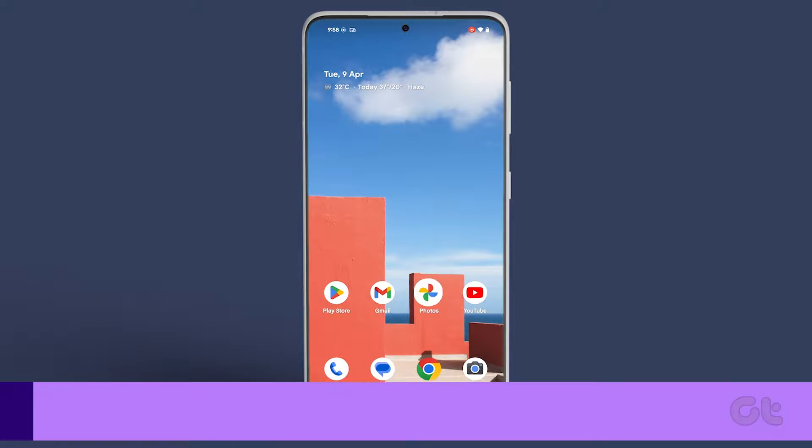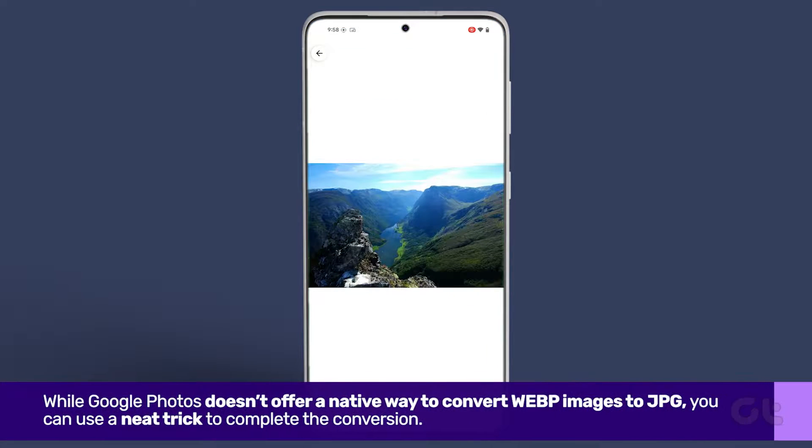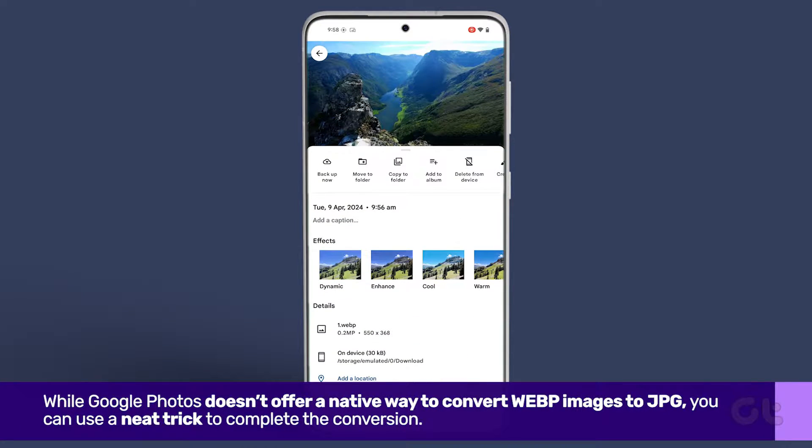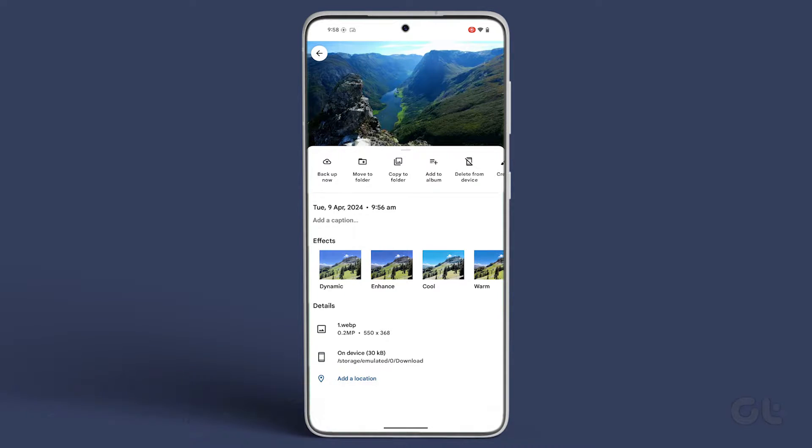For this to happen, we will make use of Google Photos. You can use a neat trick to complete the conversion. Launch the Google Photos app on your Android phone.